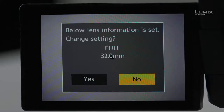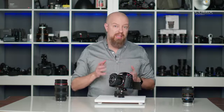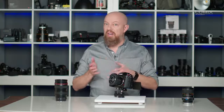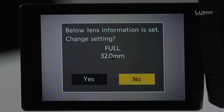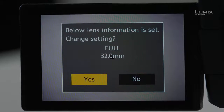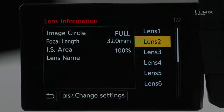When I turn the camera on, a display comes up on the back of the LCD asking if this is the correct lens information. The camera has no idea what lens is on there — it's a passive lens, so it is bringing up the last lens settings I had programmed into the camera and asking if that's correct. It's asking if 32mm focal length is correct — it's not, so I'm going to change it. I'll go to Yes, and that brings me directly into the lens information dialog.